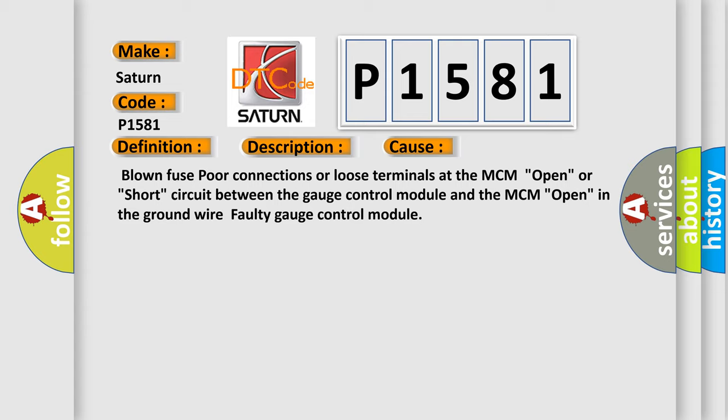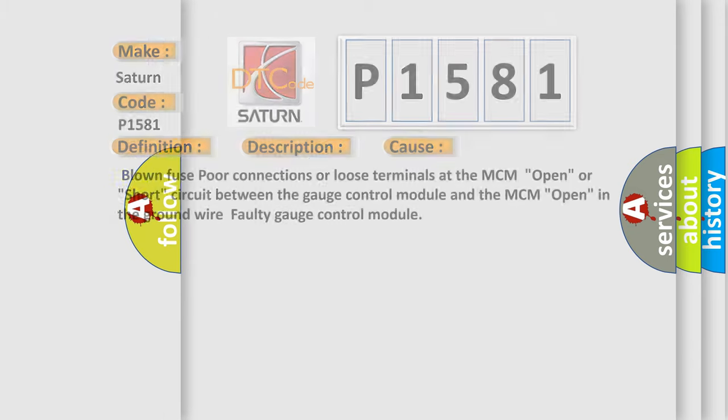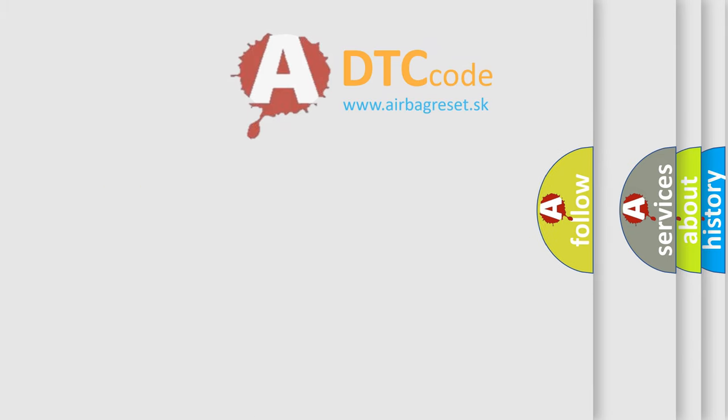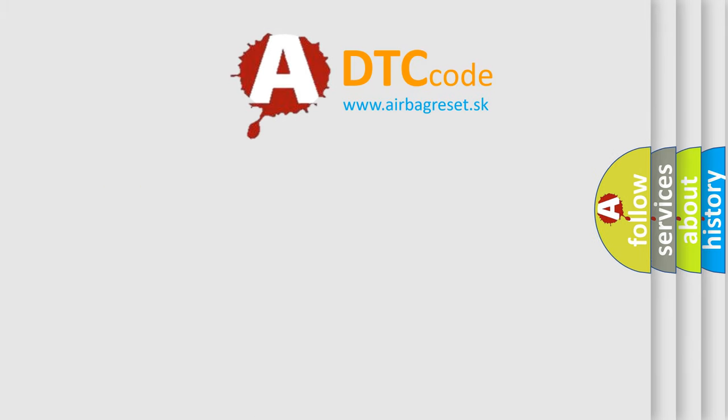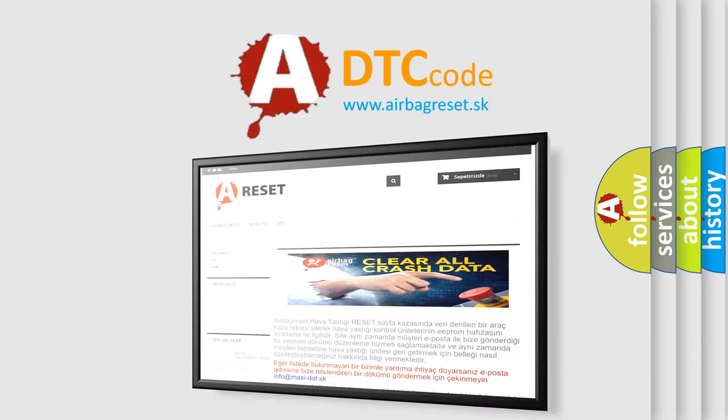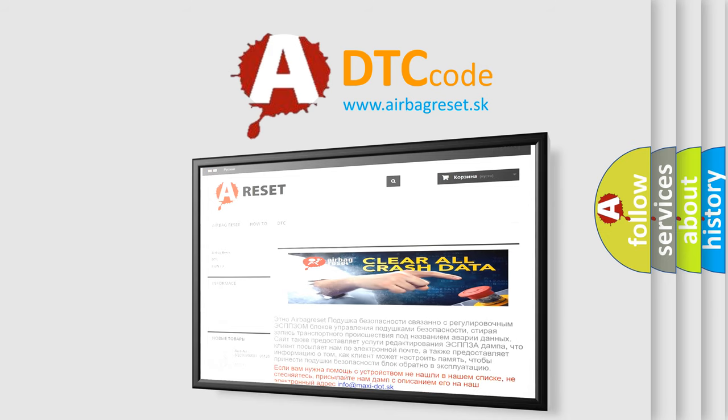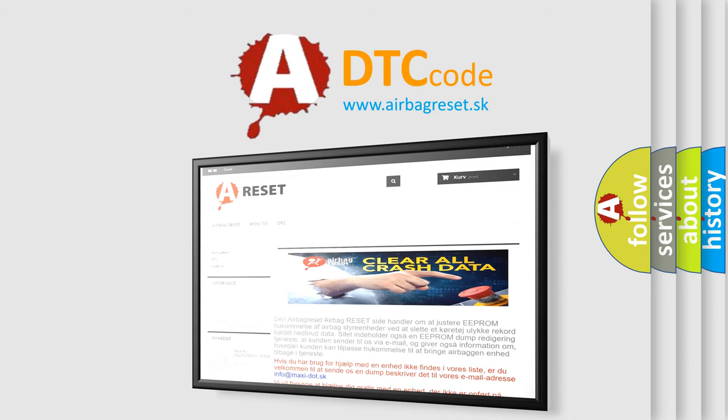The airbag reset website aims to provide information in 52 languages. Thank you for your attention and stay tuned for the next video.